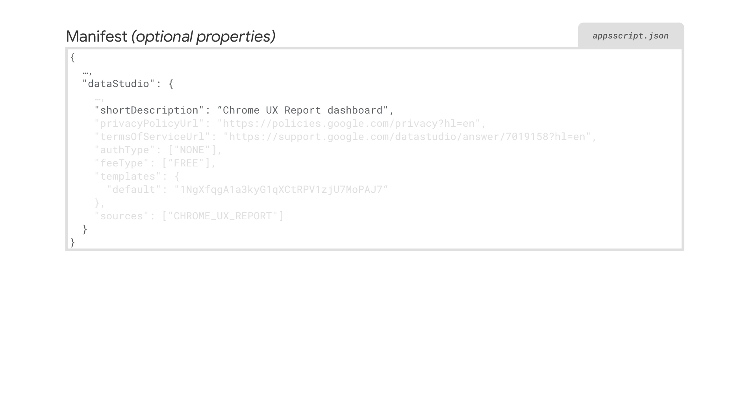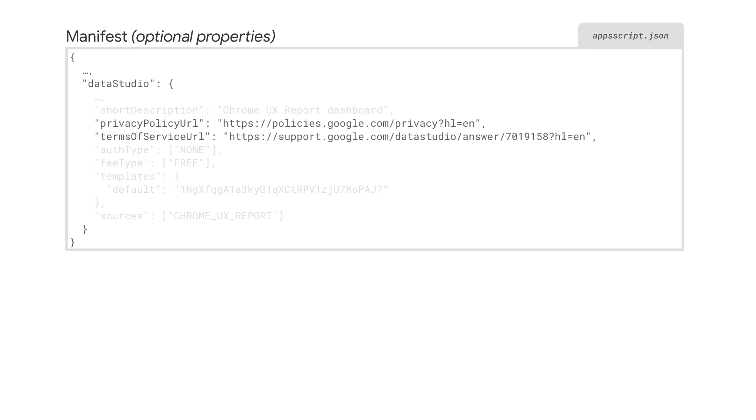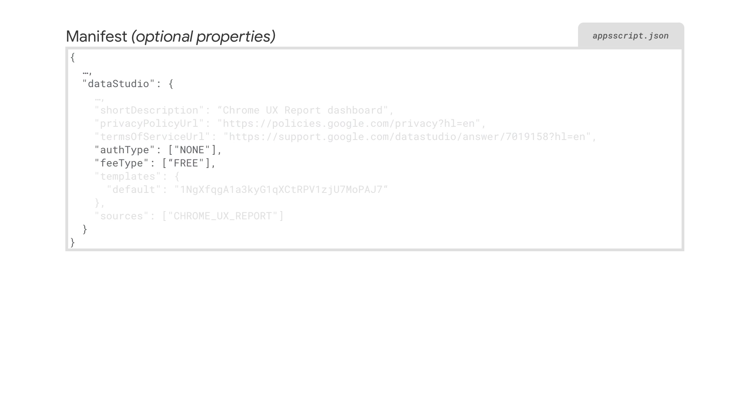If your connector is published, this short description will be visible in the gallery card for your connector. Use this to briefly describe what your connector does. Users will view this short description when they browse through the connectors in the gallery. You'll need to provide links to your privacy policy and terms of service, list the authentication type, and fee type for your connector.